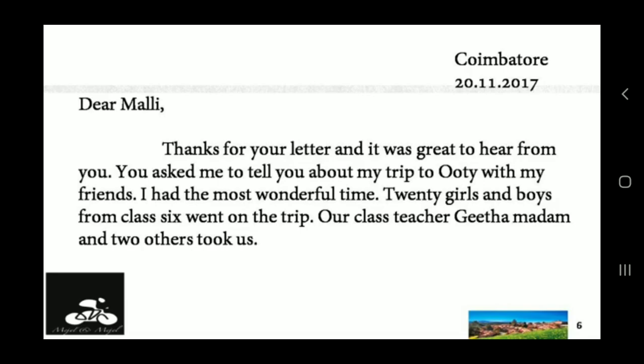So children, this lesson is about a girl who is writing a letter to her friend Malli. She is from Coimbatore and she has written this letter on 20th November 2017. So let's see what she has written for her friend.